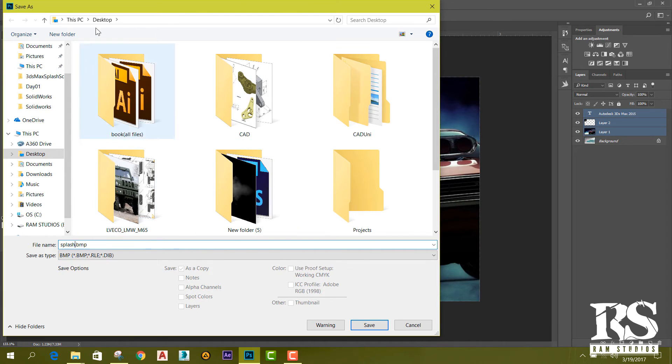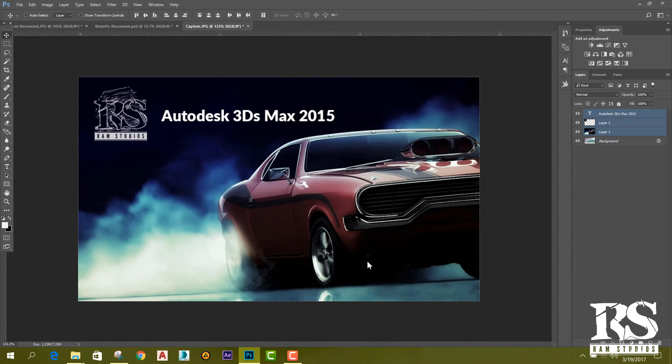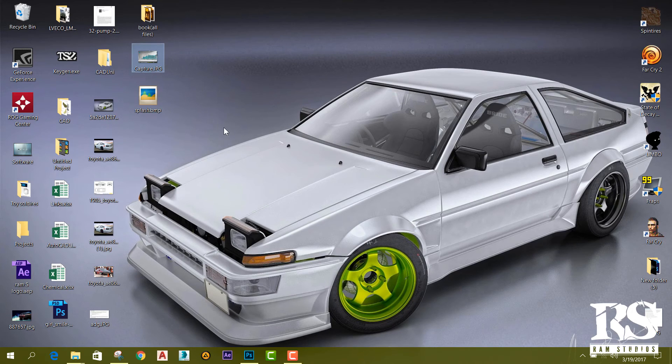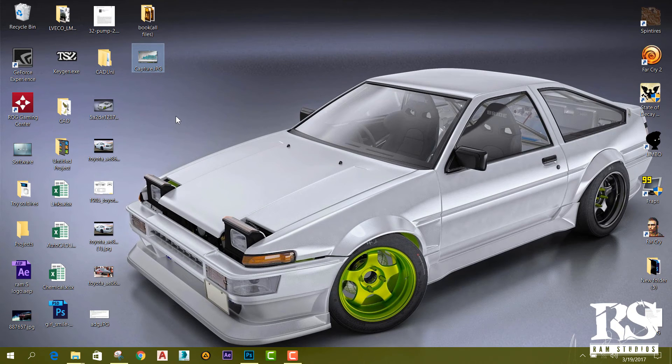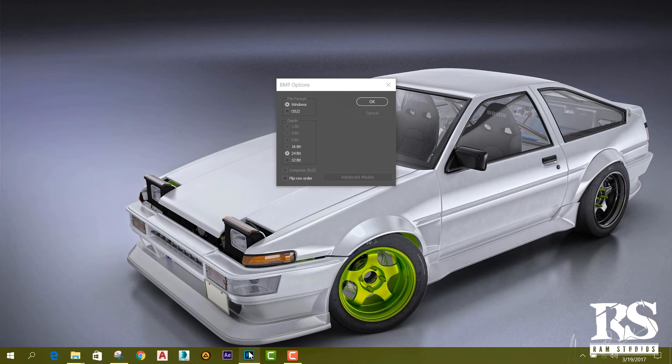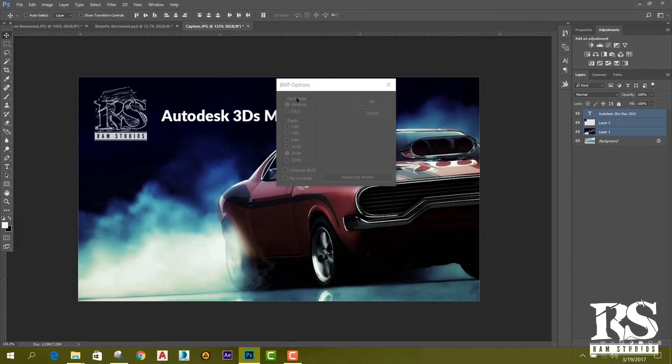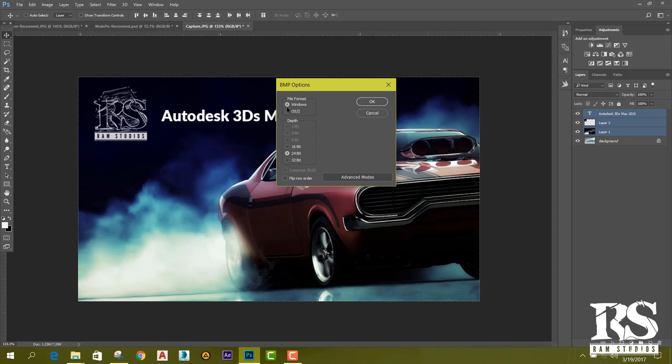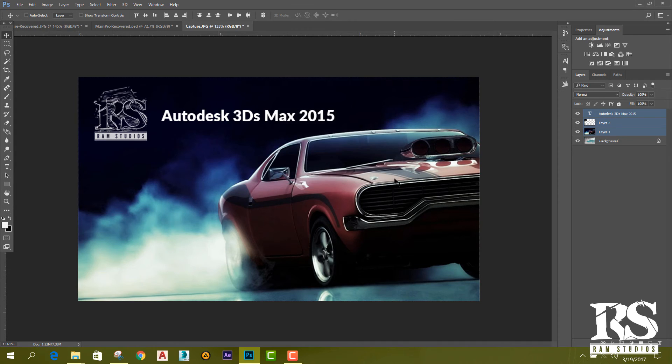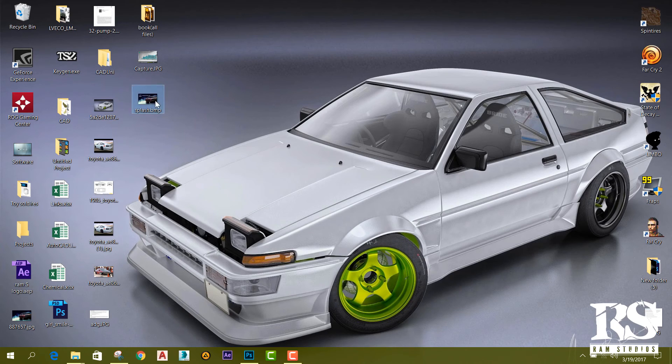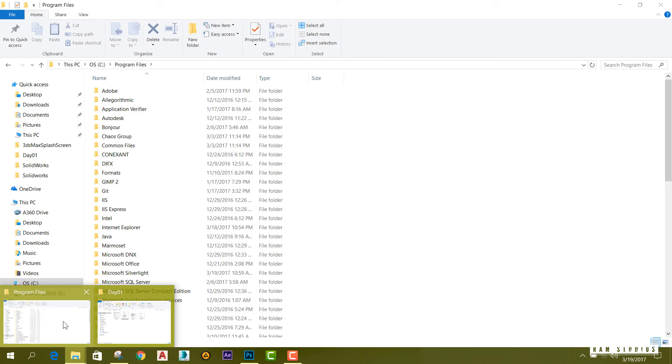I'm going to save it to the desktop. Set it to 24-bit Windows format. OK, then I got my image.